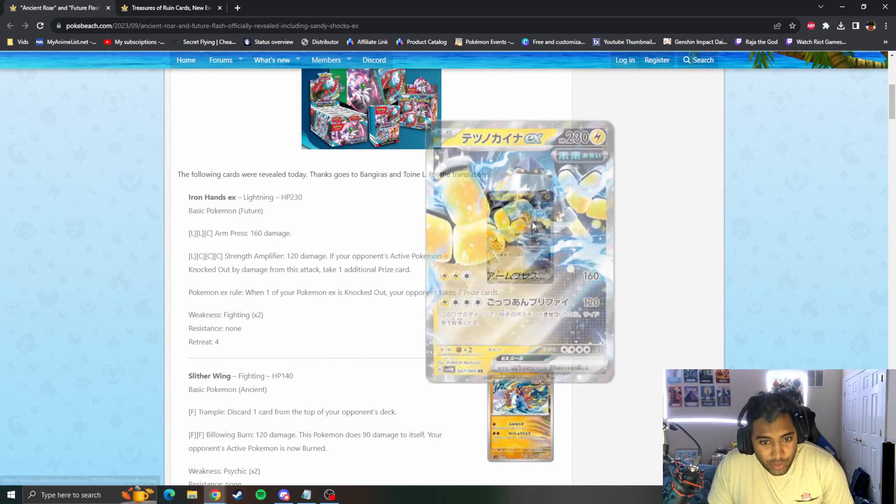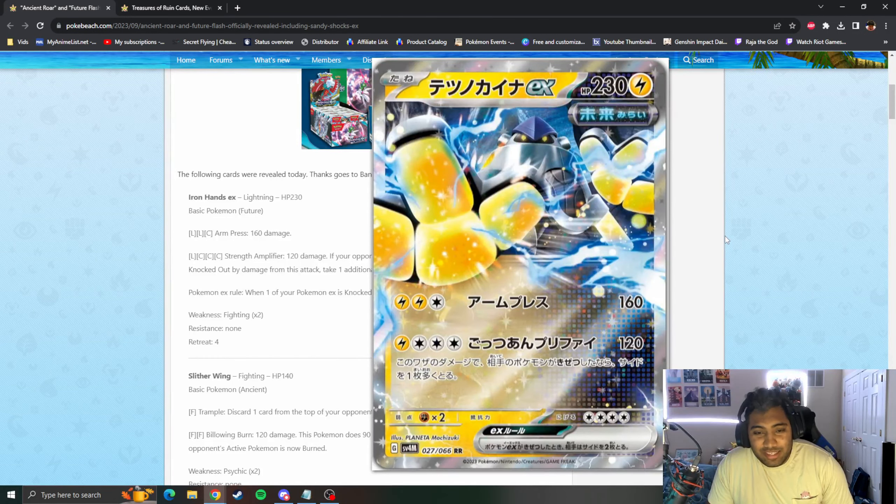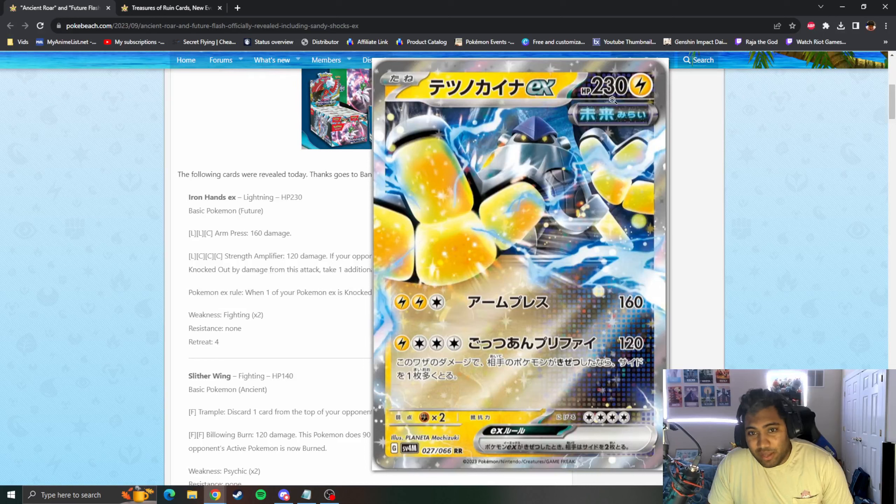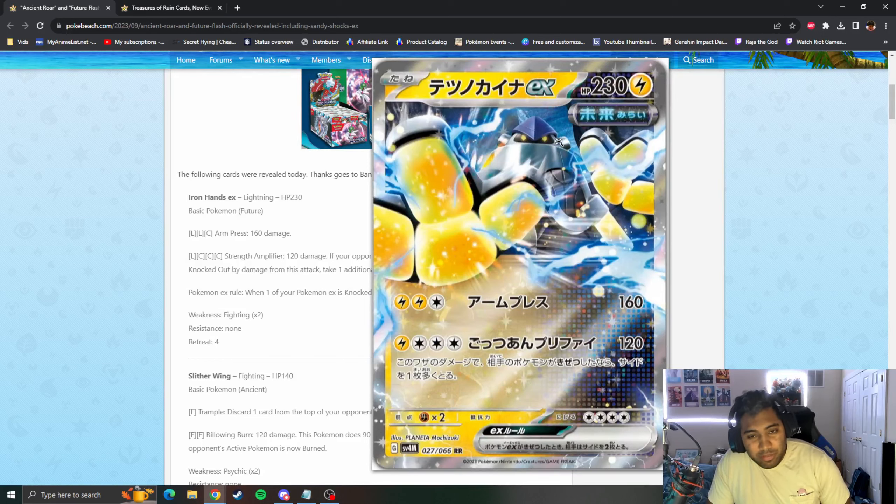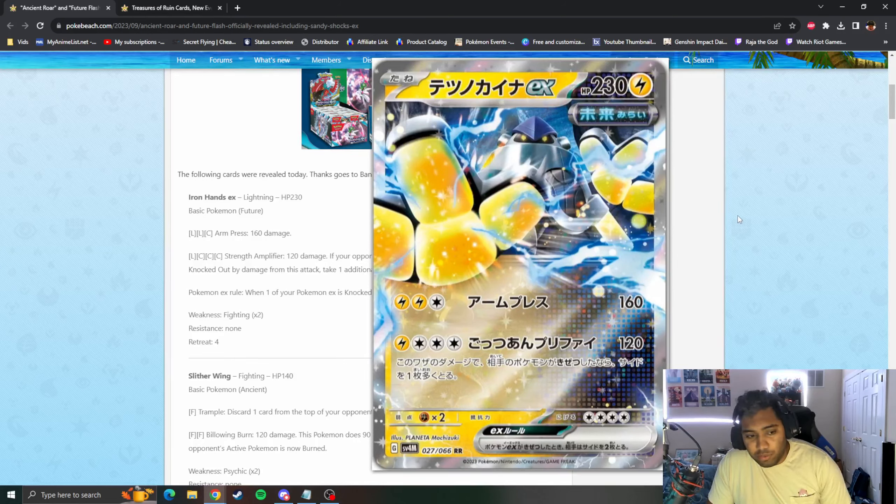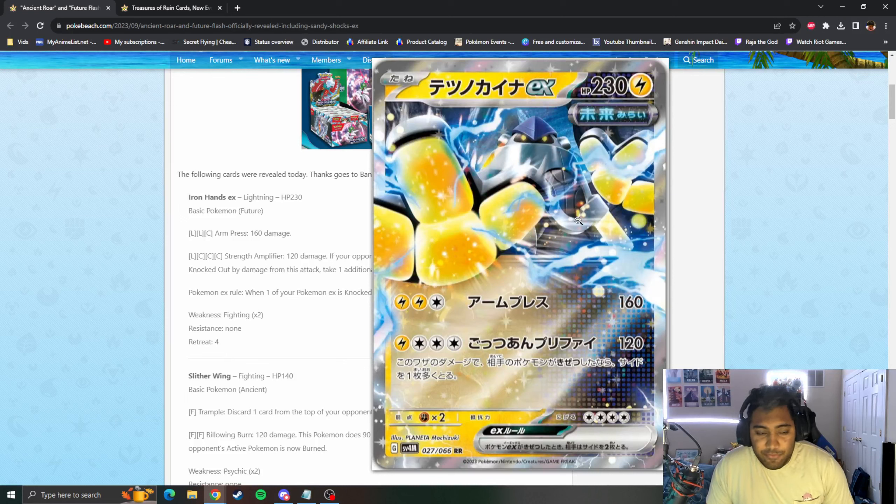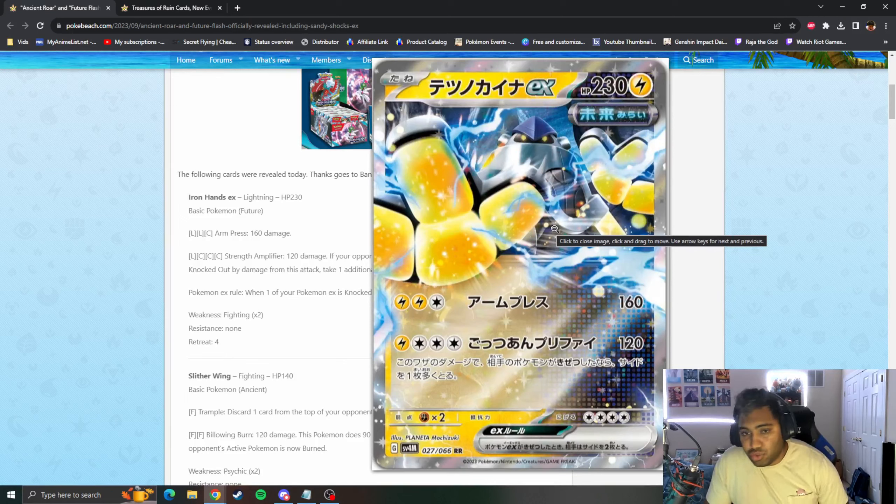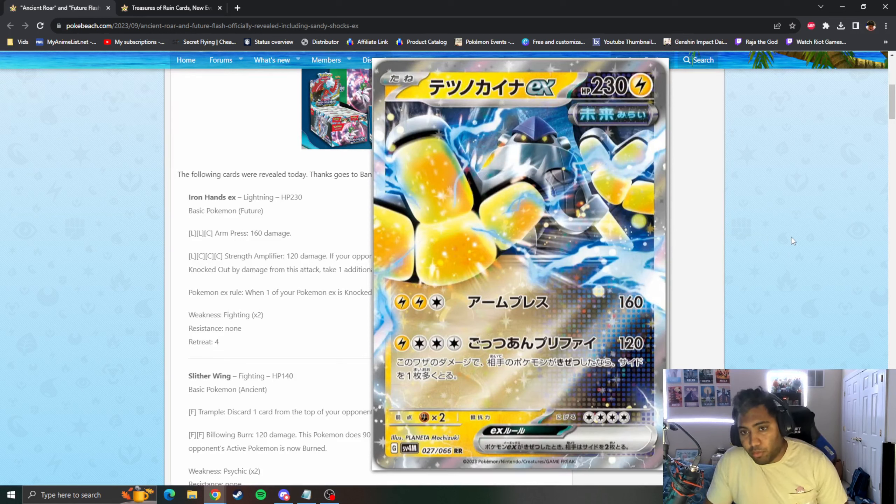Iron Hands looks goofy, he's a Lightning type. If you play the video games, you see that there's new Future and Past tags being added. I guess maybe Paradox is the right word. I see Ancient and Future are the keywords that are being added, like Rapid Strike and Single Strike.